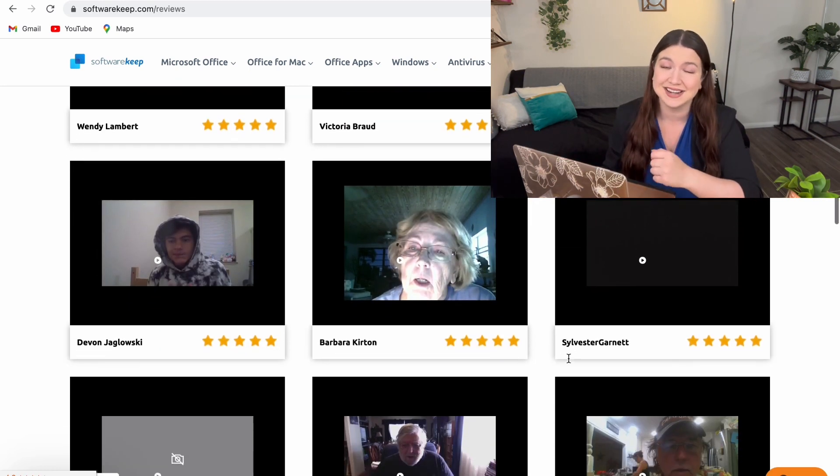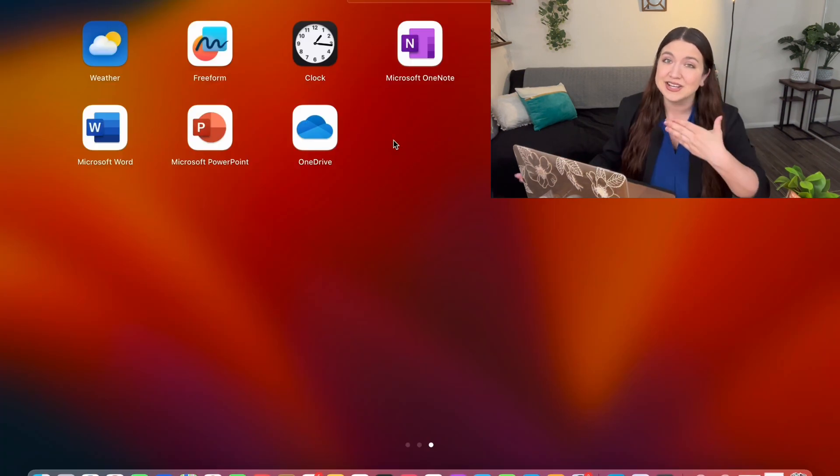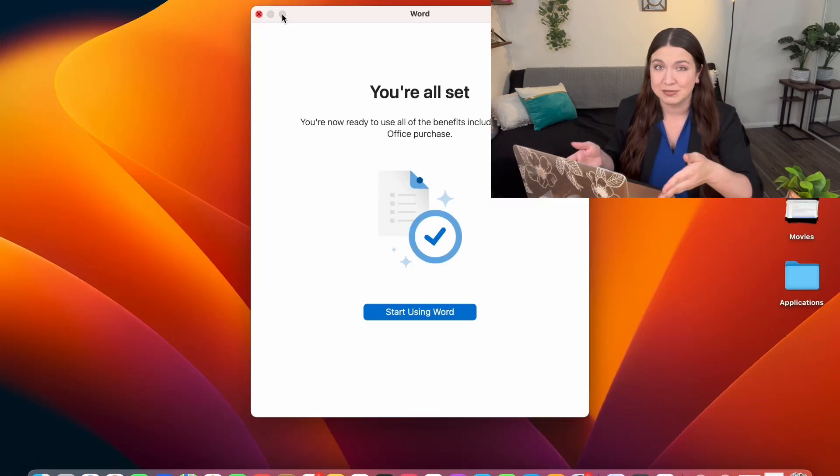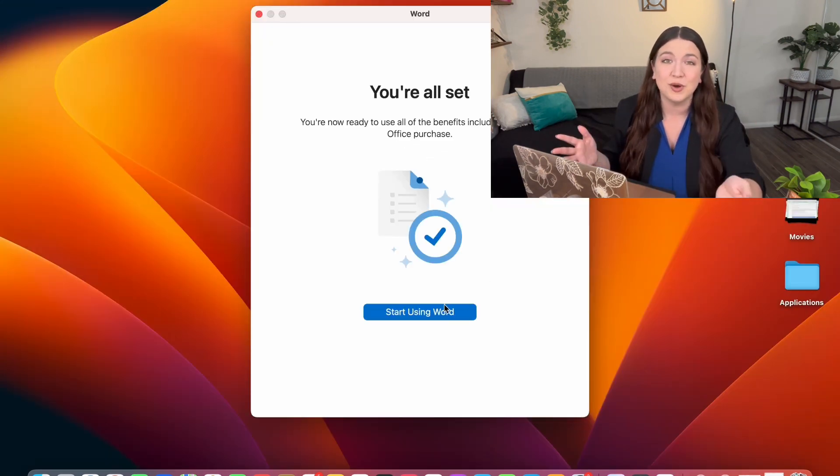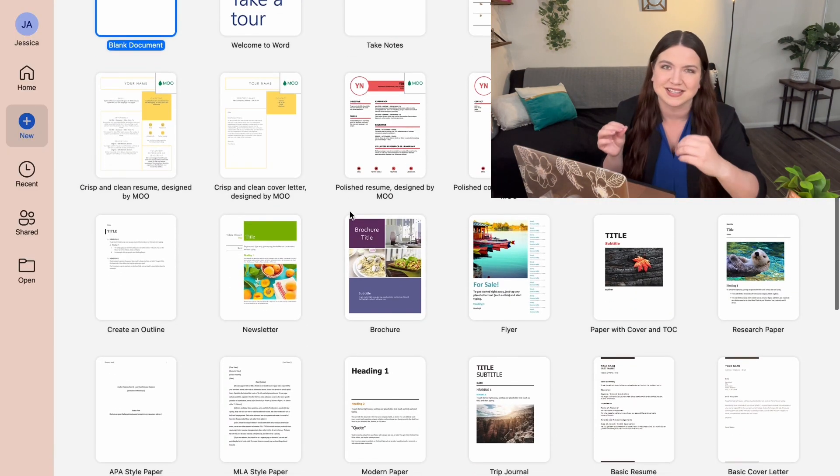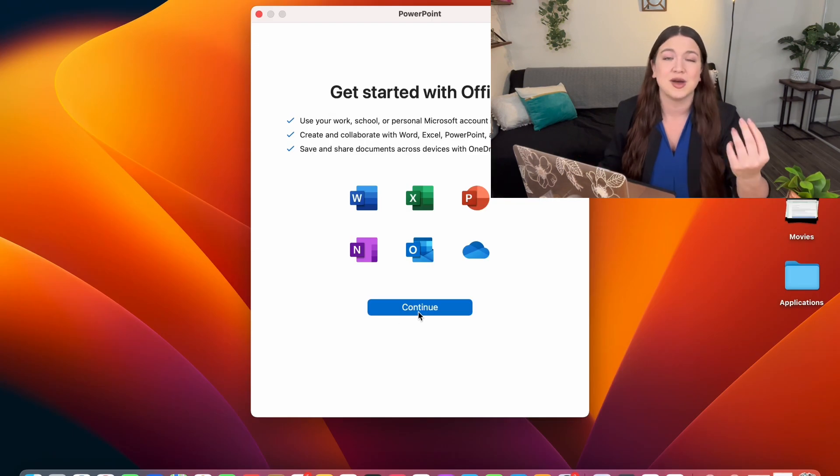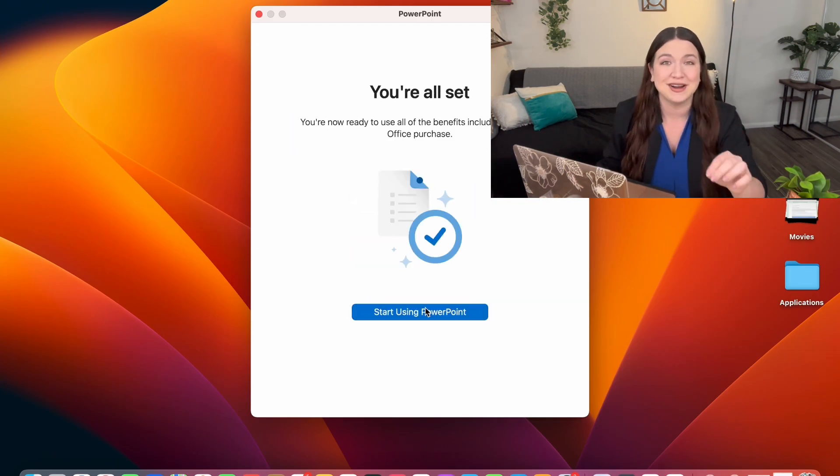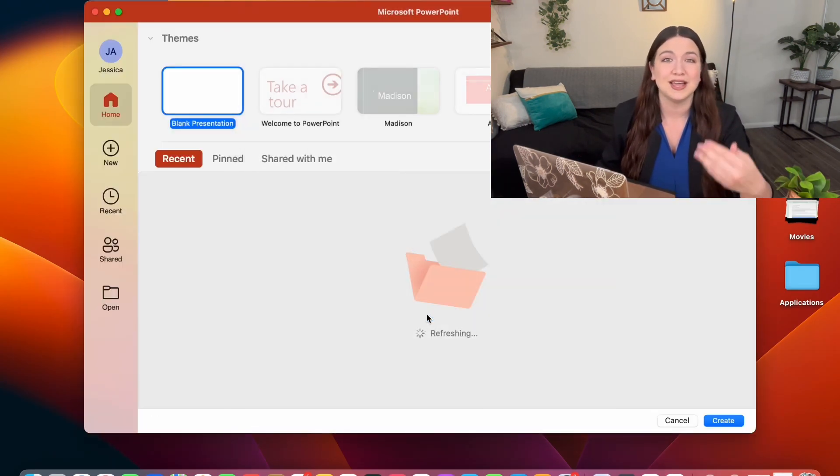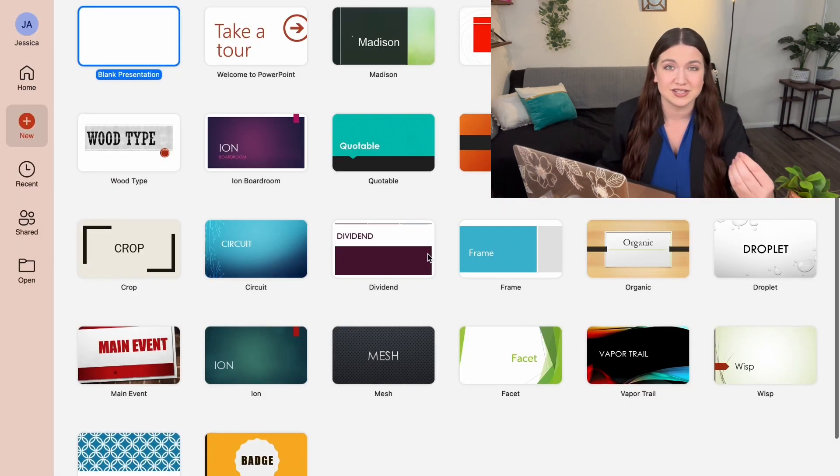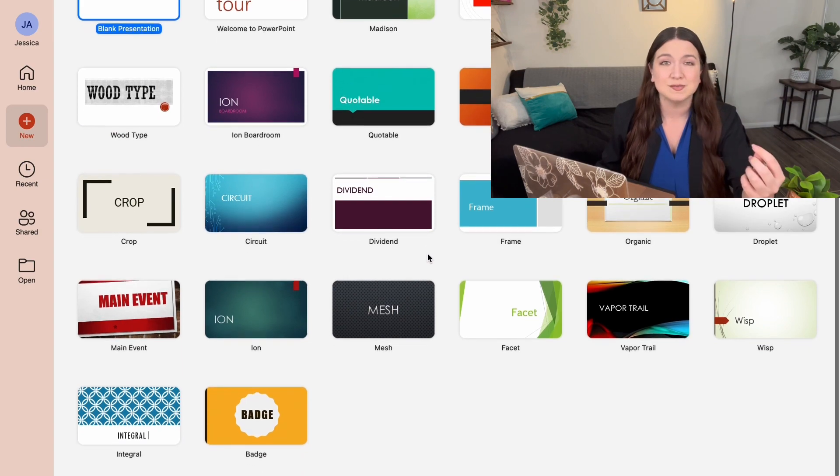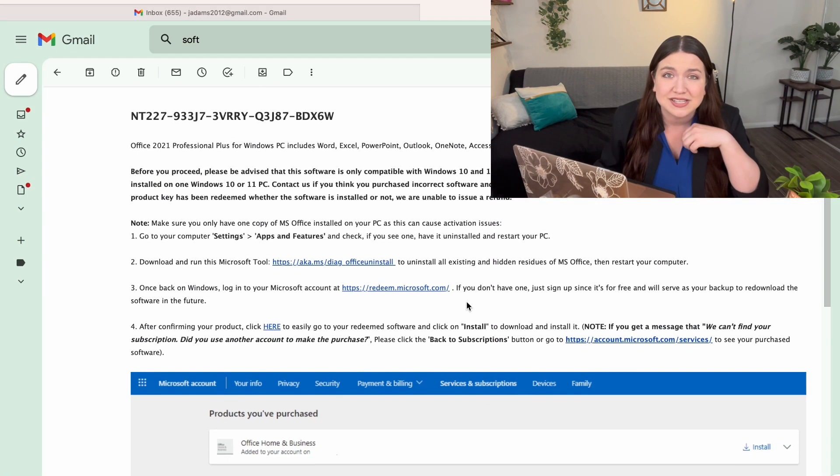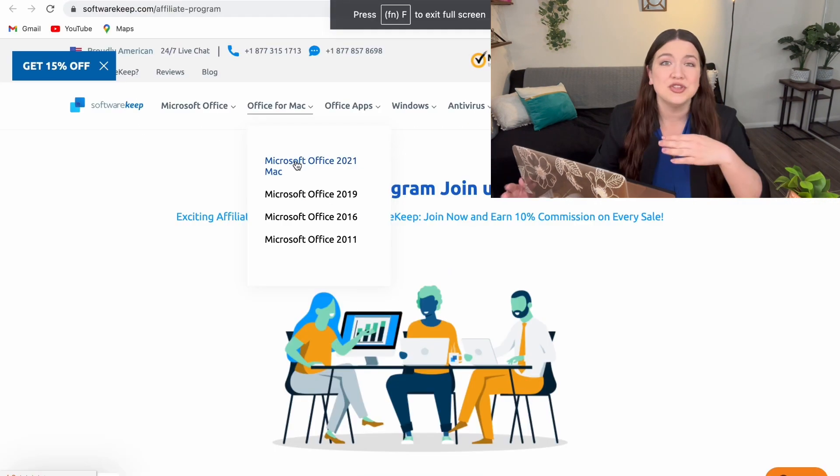I chose to work with Software Keep as an affiliate partner because, let's be honest, they offer best-in-class customer service. They also have a 30-day money-back guarantee, plus lifetime product warranty. And the best part: 10-minute deliveries on products.